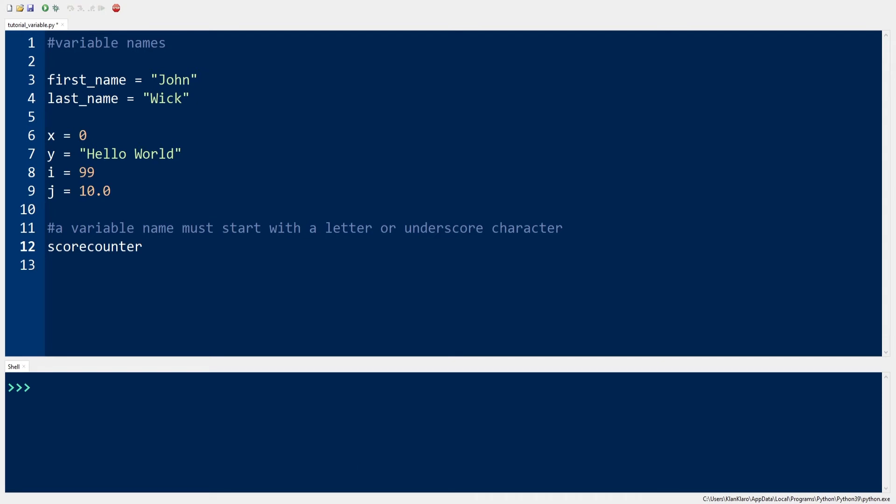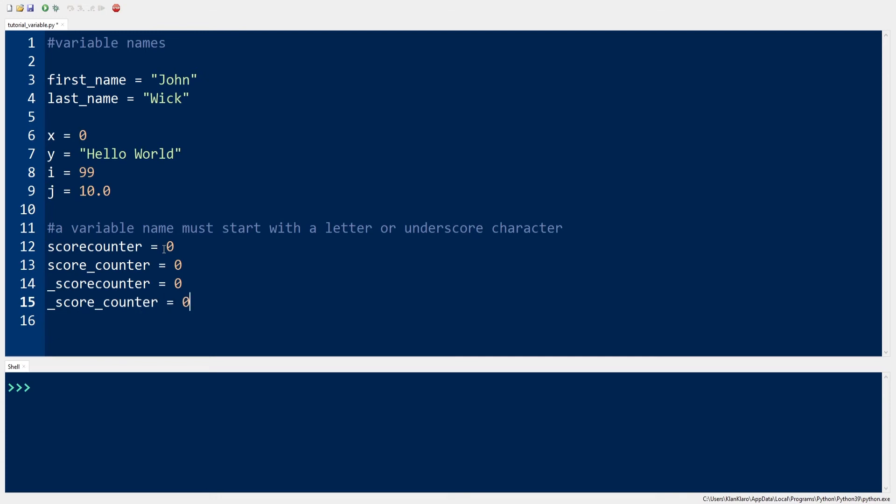ScoreCounter equals 0 or underscore ScoreCounter equals 0 are all valid variable names.